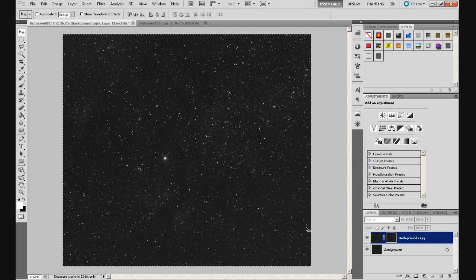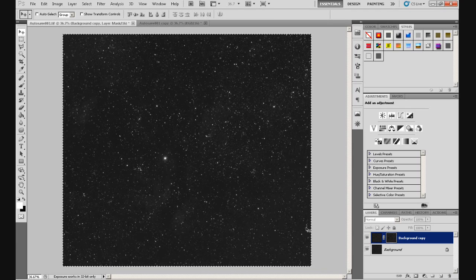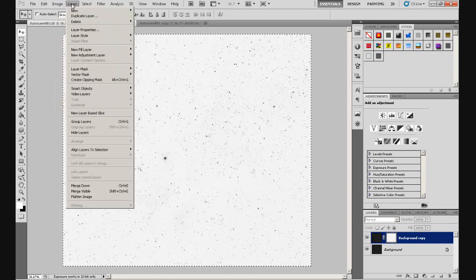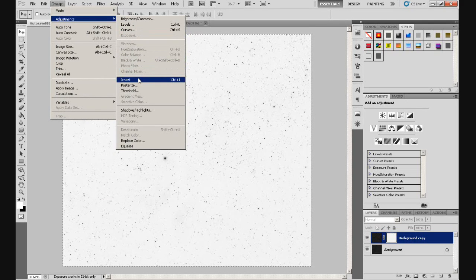Now if you know about masks, you'll know that the black areas of the mask are protected, and the white areas — any adjustments you make in this layer will show through the white areas. Black conceals, white reveals — to help you remember that. Basically, any black areas of the mask, the action you perform in this layer won't show through, but the white areas will. Now if you look at this mask at the moment, it's the wrong way around — because the stars are white. So if we were to stretch this image, we'd be stretching the stars. We need to invert this. Control-I will invert it — alternatively, Image > Adjustments > Invert. Control-I again. So this is the way we want the mask.